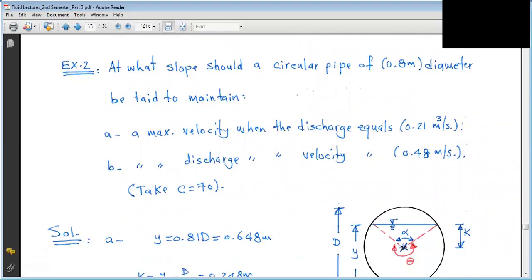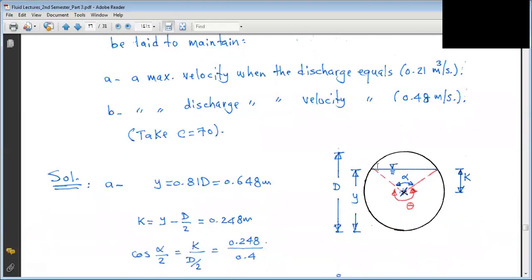For the circular open channel with D = 0.8 m: For maximum velocity condition, Y = 0.81D. We define the distance k from the center of the circle to the free water surface. k = Y − D/2. With Y = 0.81 × 0.8 = 0.648 m and D/2 = 0.4 m, k = 0.648 − 0.4 = 0.248 m.